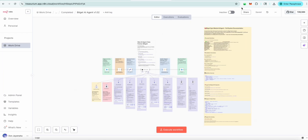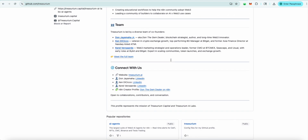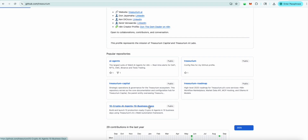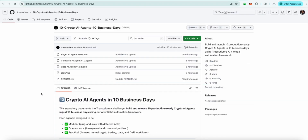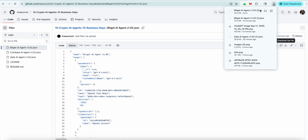Once again, you want to come over to GitHub. Welcome to Treasurium AI slash Treasurium. Scroll down to Repositories, then to 10 Crypto AI Agents in 10 Business Days. Click there and you'll be able to see it's already here, ready for you to download — the BitGet AI Agent. Come here, click it, and then hit download the raw file. It'll be saved.